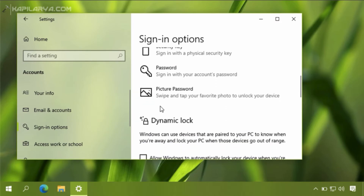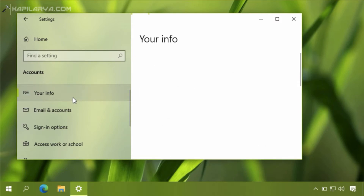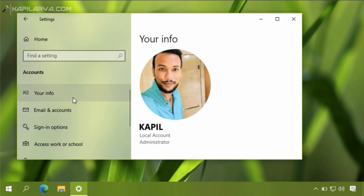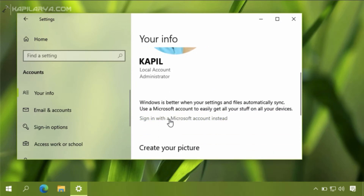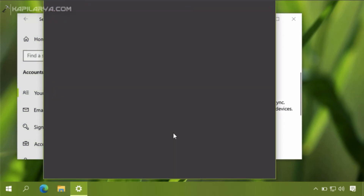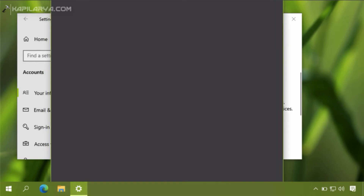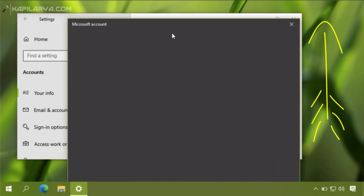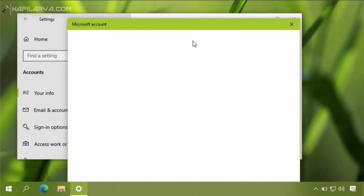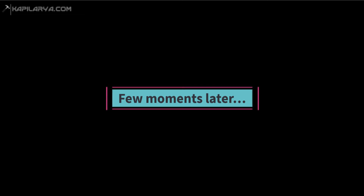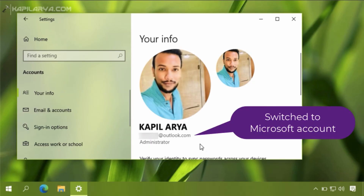Now we will complete the second requirement for the passwordless sign-in feature, which is signing into a Microsoft account. Since this is a local account, I will click on the 'Sign in with a Microsoft account instead' link. You can follow the instructions shown in this video to convert your local account into a Microsoft account. After a few moments, I have converted my local account into a Microsoft account.